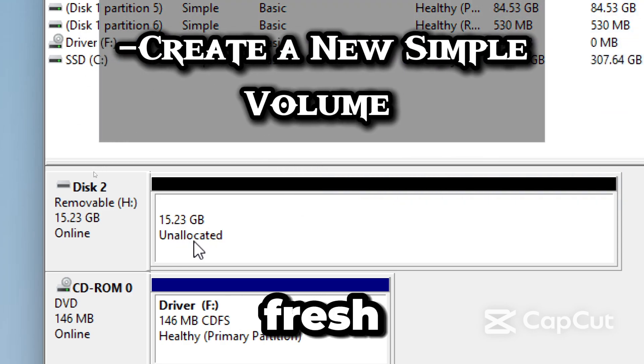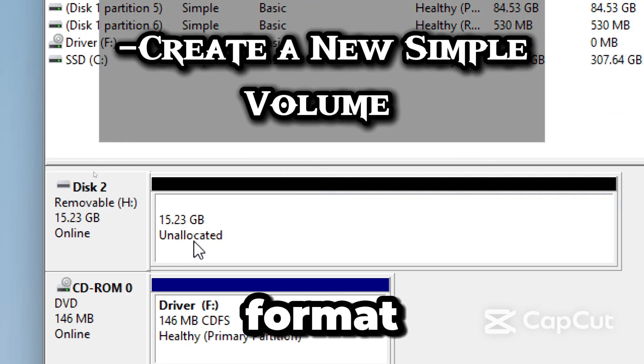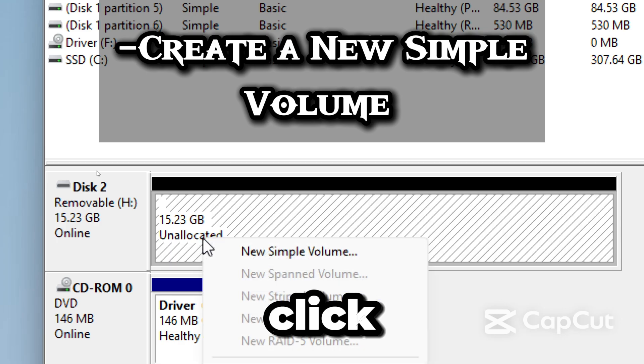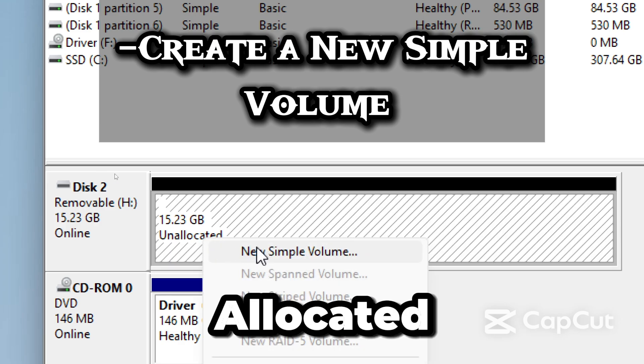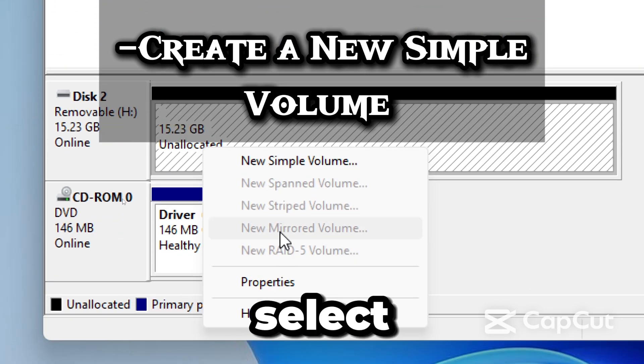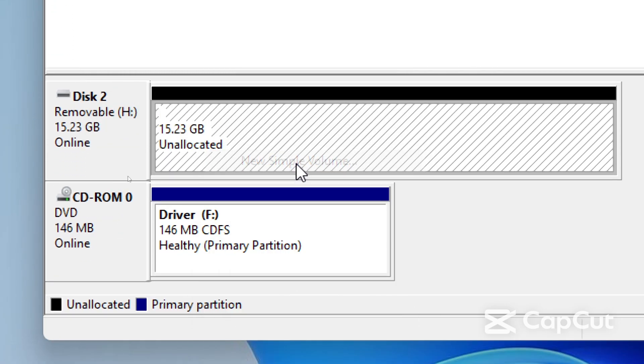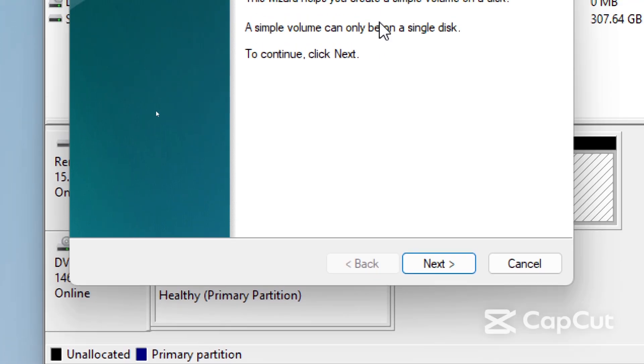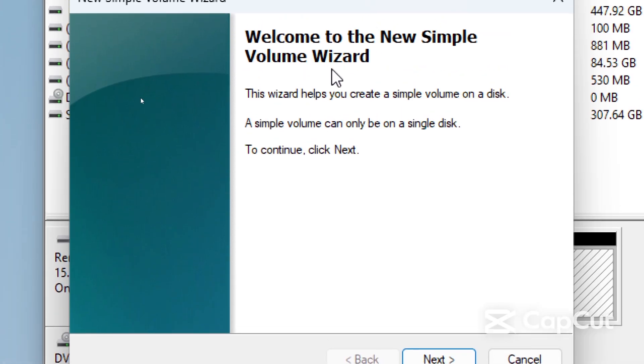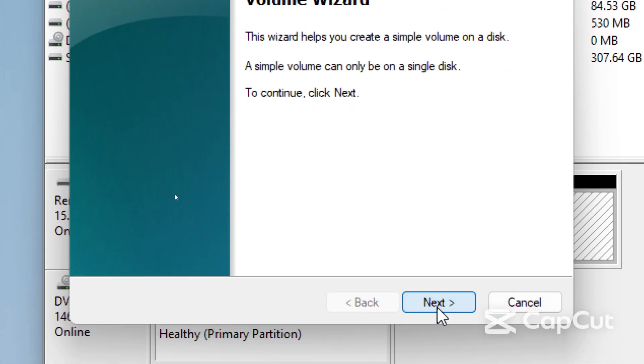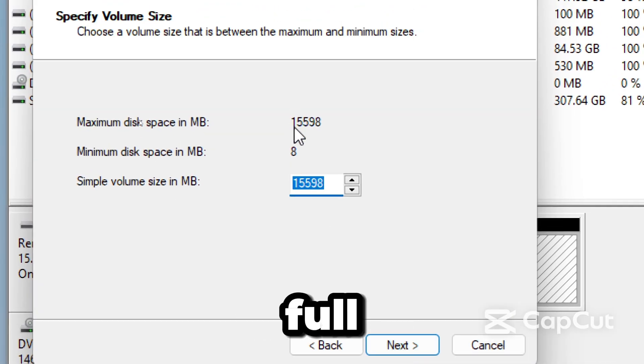Now we will create a fresh partition and format it properly. Right click on Unallocated space, select New Simple Volume, and click Next on the wizard. Choose the full size.